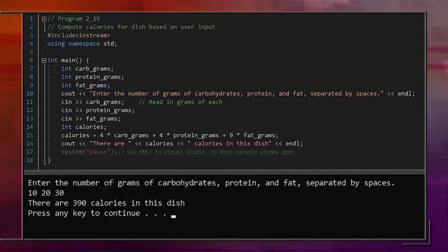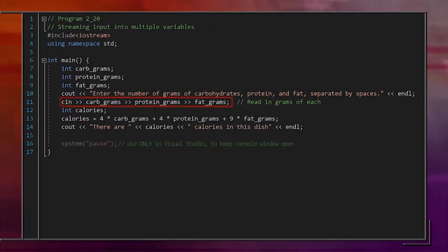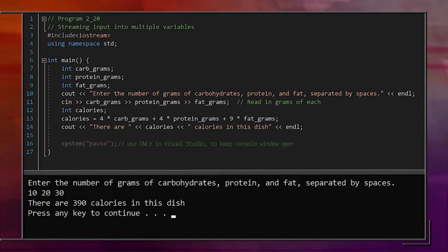If we run the program and enter the values 10, 20, and 30, we get output telling us there are 390 calories in the dish — a dish with 10 grams of carbohydrates, 20 grams of protein, and 30 grams of fat. Just like output streams can be combined with multiple stream operators on each line, we can combine multiple input stream operators on one line, reading the first value into carbgrams, the second into proteingrams, and the third into fatgrams. Running the program gives the same output.